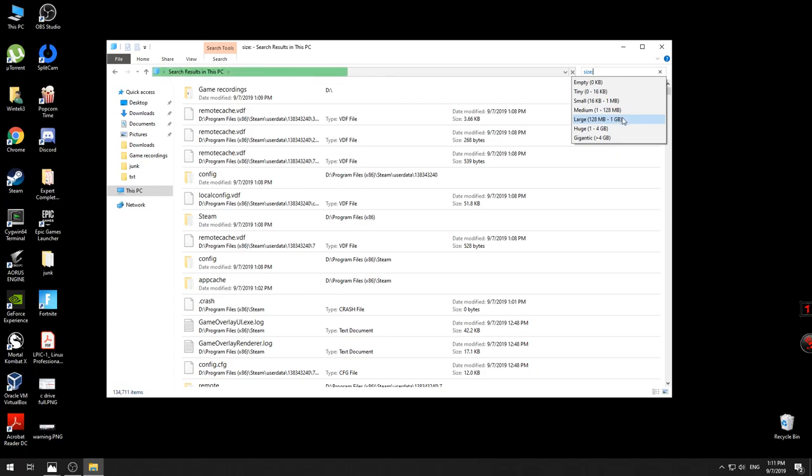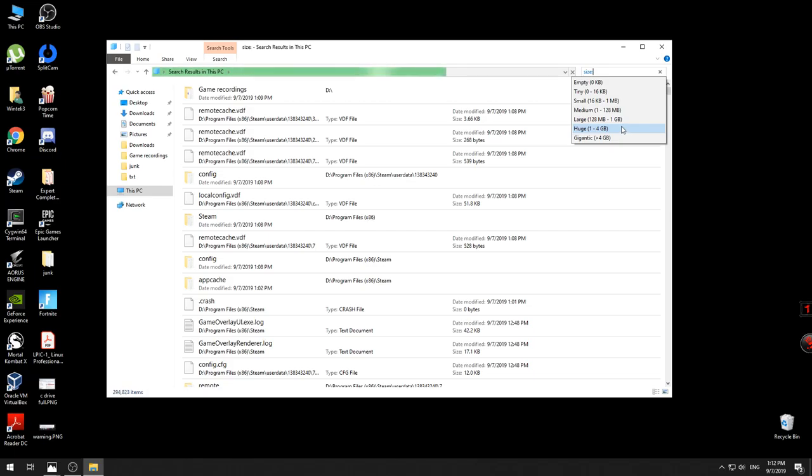What you want to look for will be the huge files, especially if you have recordings or movies downloaded on your computer. So actually I'll go for huge files in order to search them.